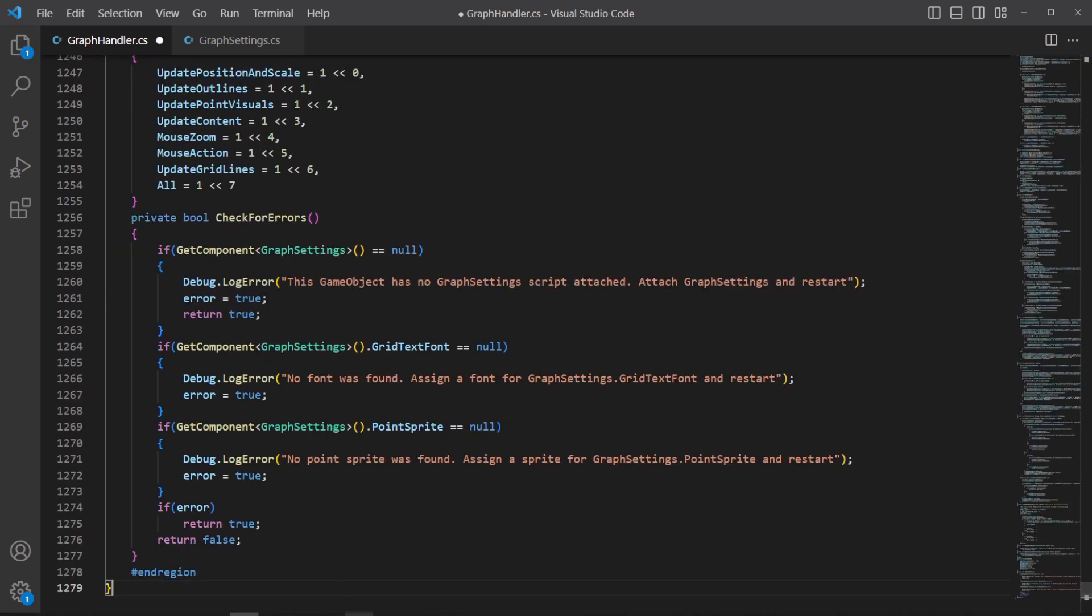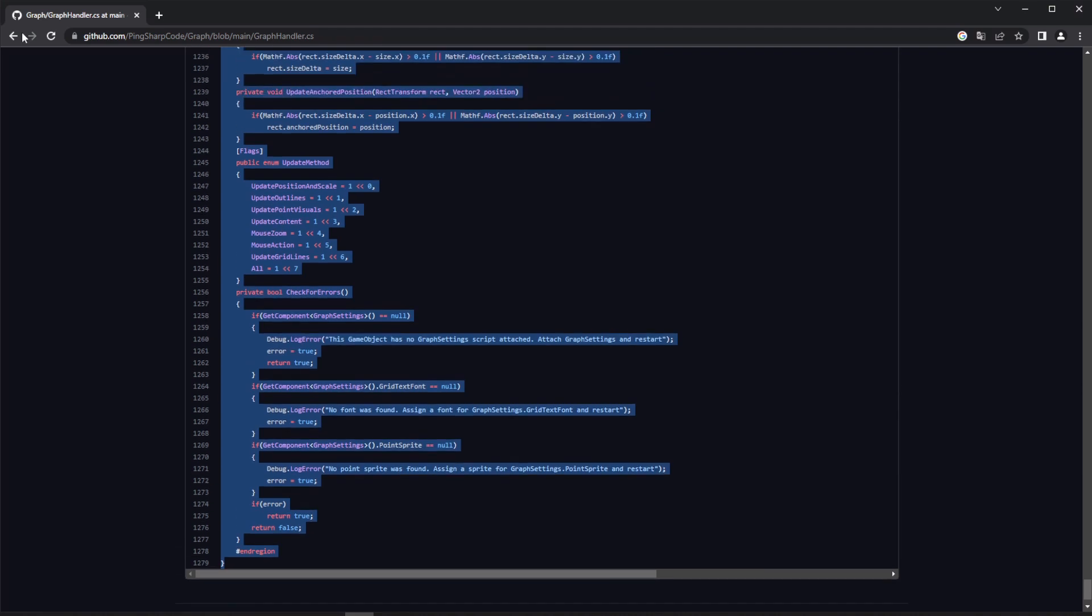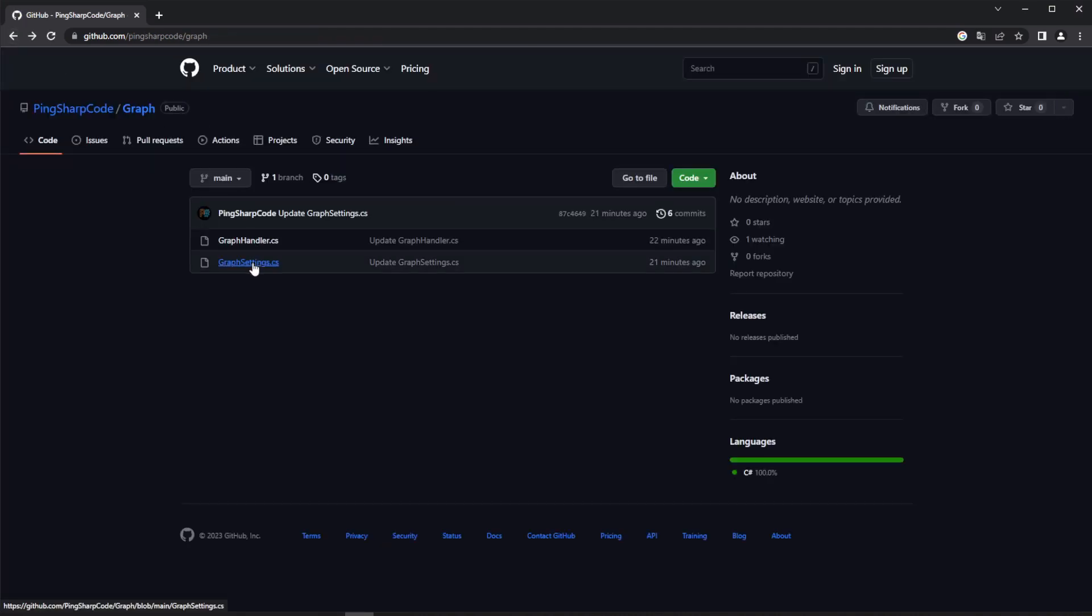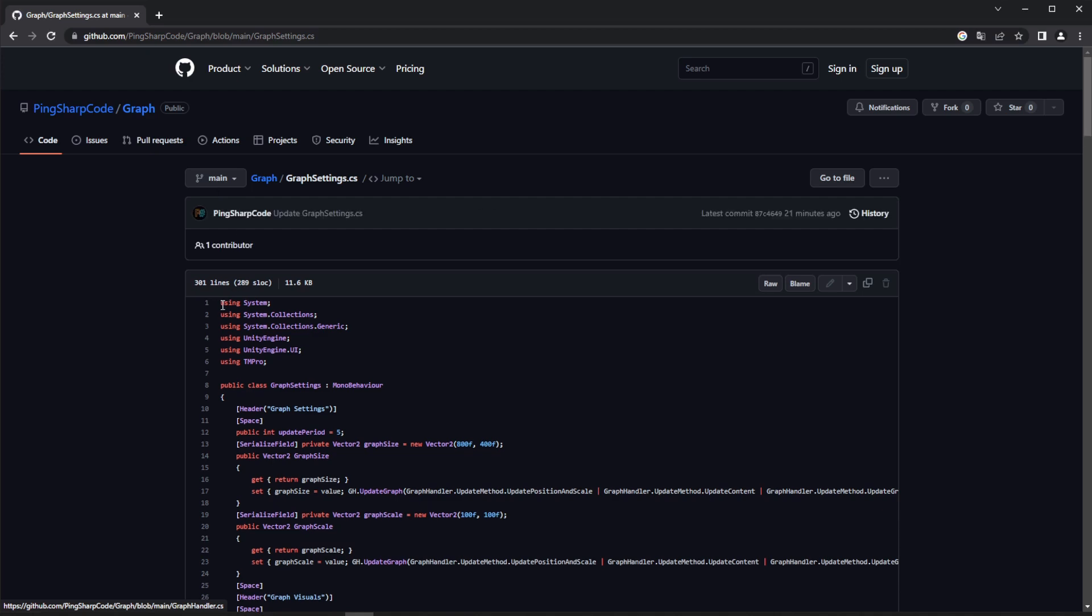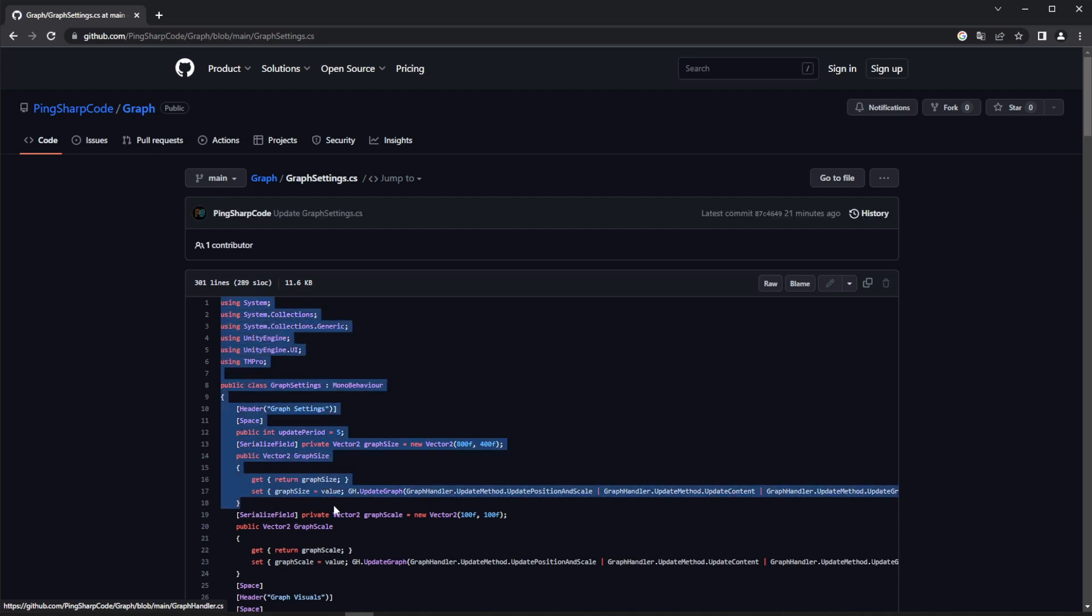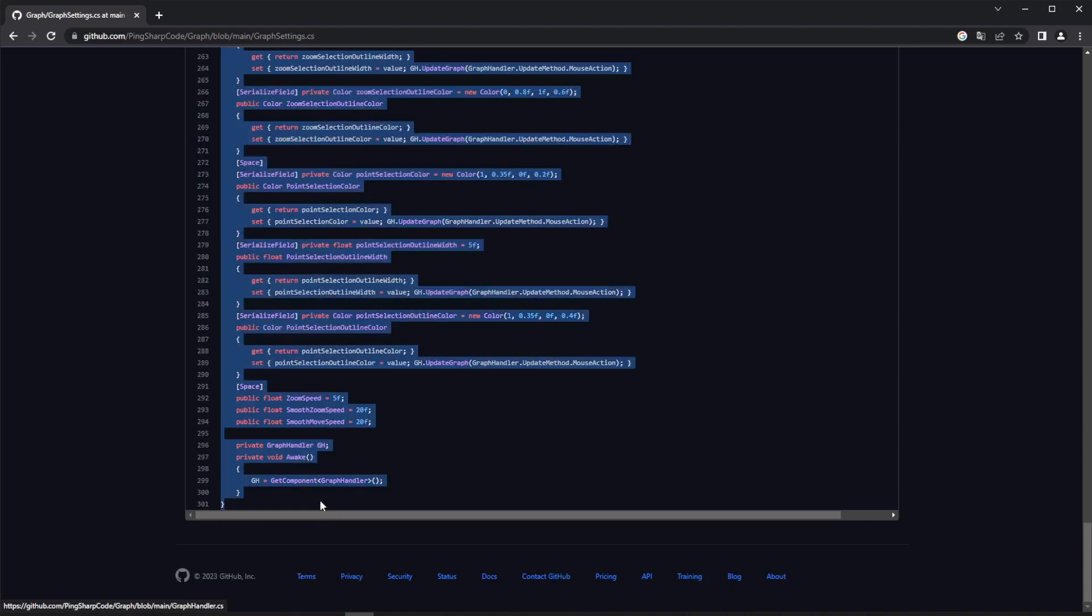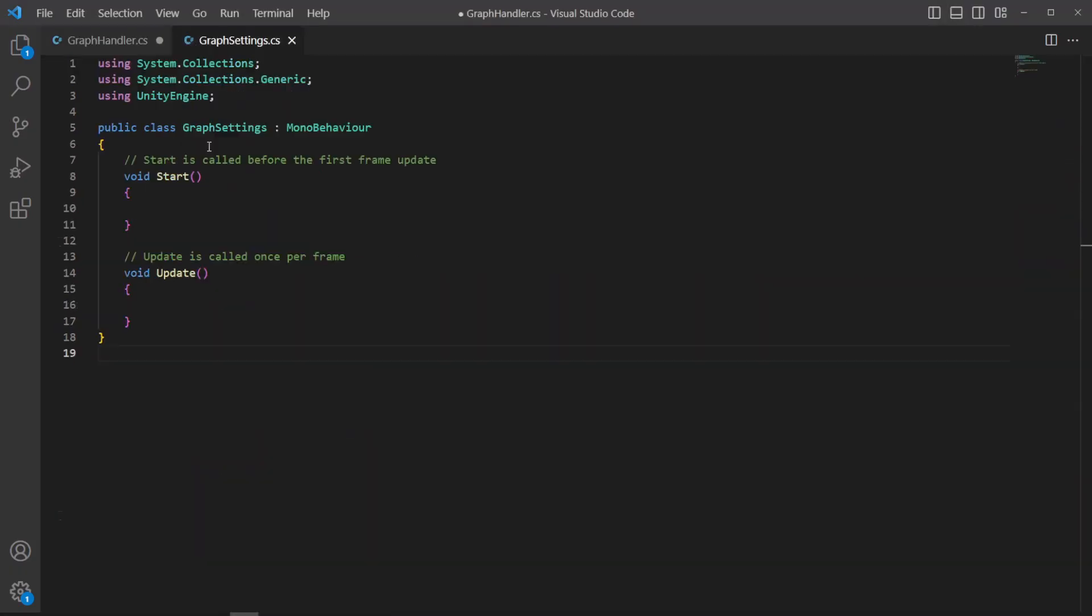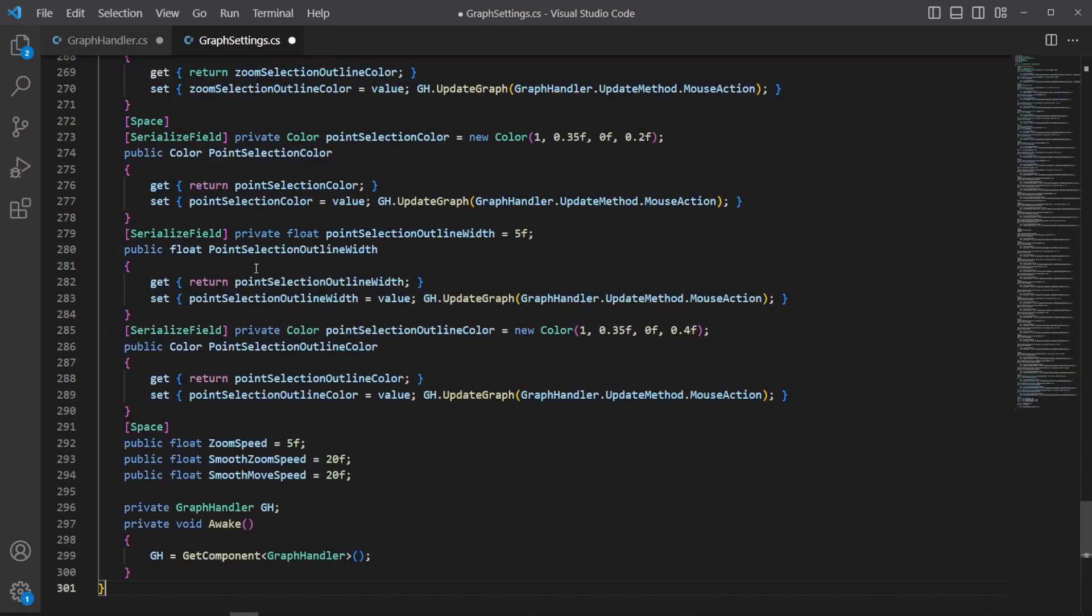Now we'll have to get back to GitHub, and go to the GraphSettings script instead. This is where you'll find most of the customization options such as colors and size for the graph. Copy, and paste.